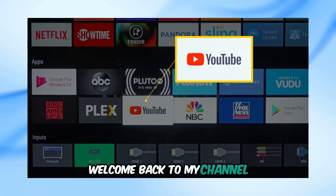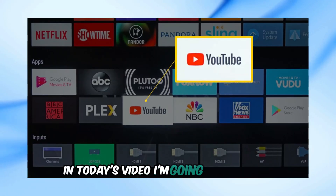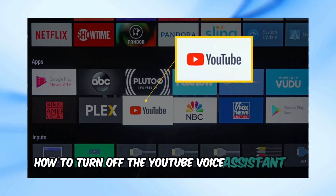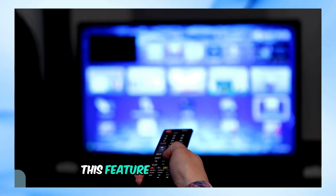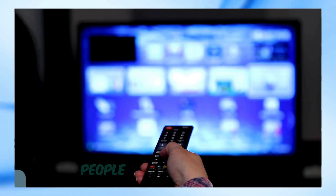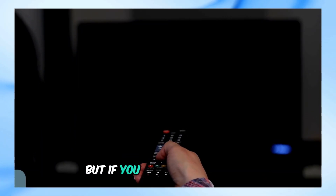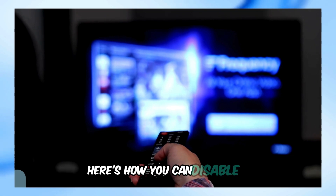Welcome back to my channel. In today's video, I'm going to show you how to turn off the YouTube Voice Assistant on your TV. This feature is designed to help people with visual disabilities, but if you find it unnecessary, here's how you can disable it.